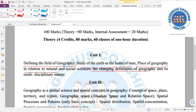Unit 1 also covers the sensing definition of Geography, with 6 marks, and its multidisciplinary nature, covering 7 to 8 marks overall. The multidisciplinary aspect of Geography as a subject is a key focus of this unit.